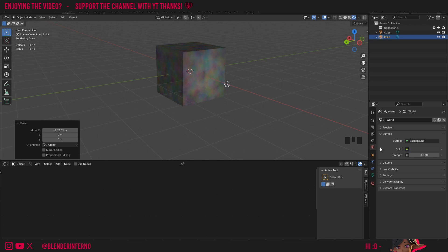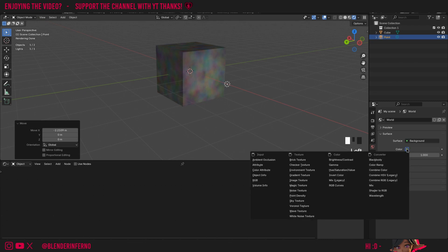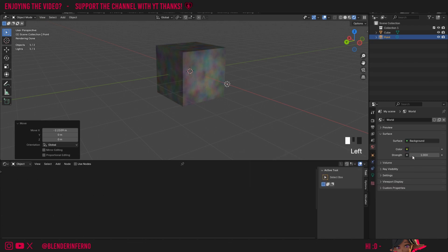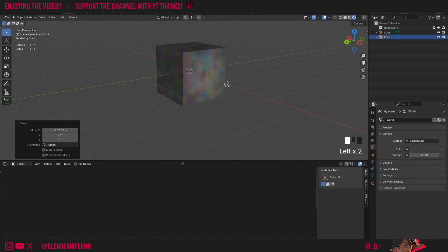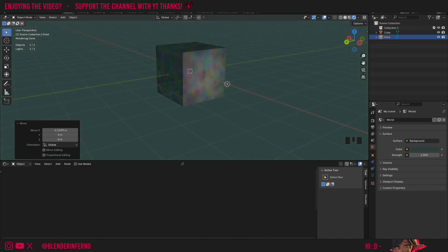You also notice how the world properties are affected here, because if I come to this world properties option here, you can see we've got a color option and a strength. This color option is actually how we can add our own HDRIs, but that's a little bit out of the scope of this video. But I could also change the color of this, and you can see how that would influence our object in our scene.